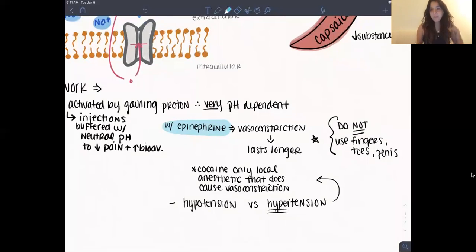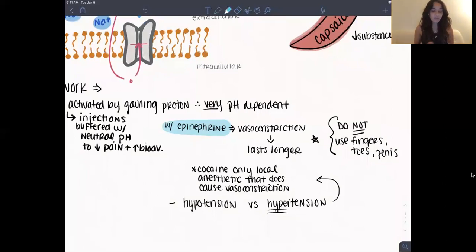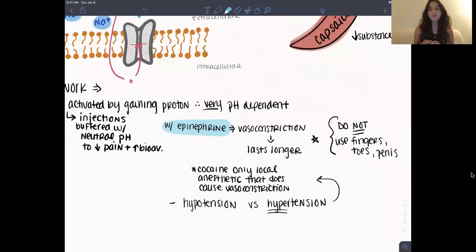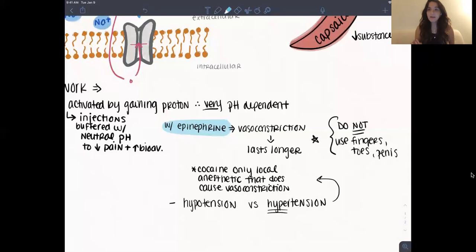They can be given with epinephrine to cause local vasoconstriction, which helps them last longer. A side note: historically, you're not supposed to give this with epinephrine in the fingers, toes, penis, ears, or nose, because it can cause ischemia in the end capillaries.